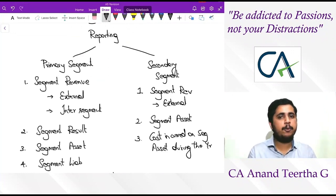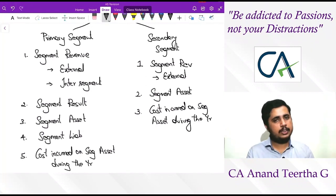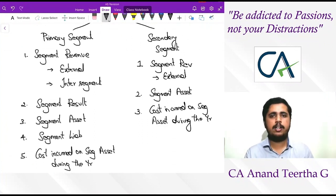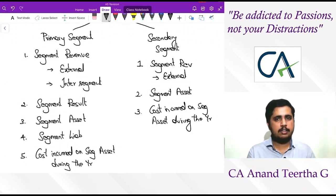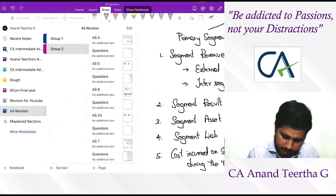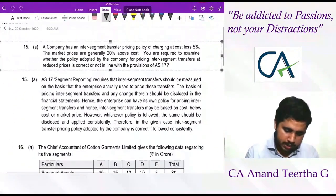To summarize AS 17: first, identify segments — business and geographic. If both exist in one organization, determine which is primary and which is secondary based on dominant source of risk and reward. Not all segments need to be reported — only reportable segments, identified by satisfying any one of five conditions. Primary segments get more disclosures; secondary segments get fewer. This is how AS 17 on segment reporting works. Now let's move to problems to understand it further.